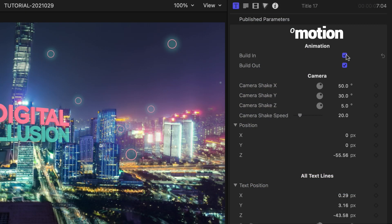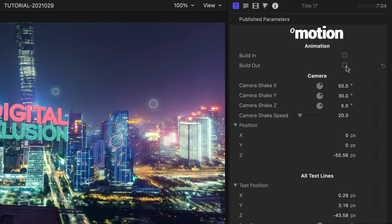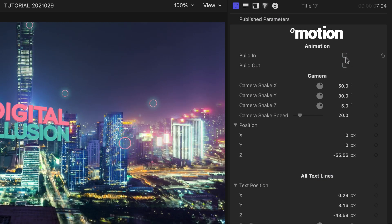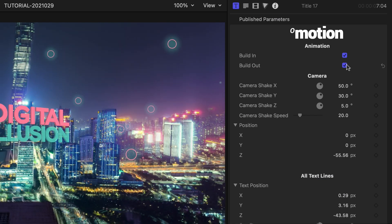First off, in the parameters, we can toggle on and off the build in and out animations.